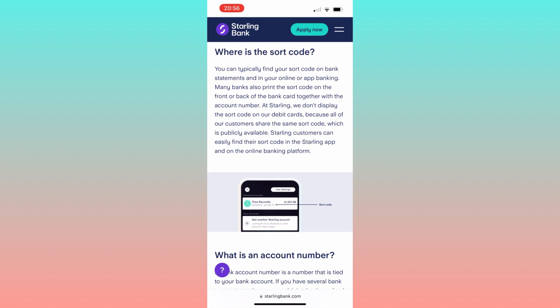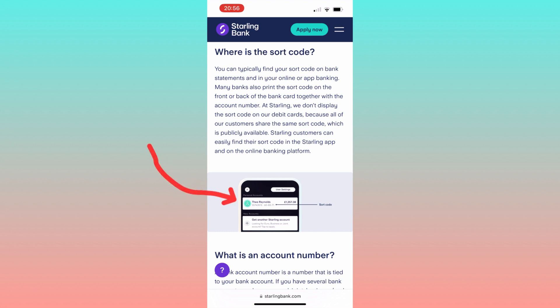This is because all customers share a common sort code that is openly accessible to the public. Starling account holders can conveniently locate their sort code within the Starling app or on the online banking platform.